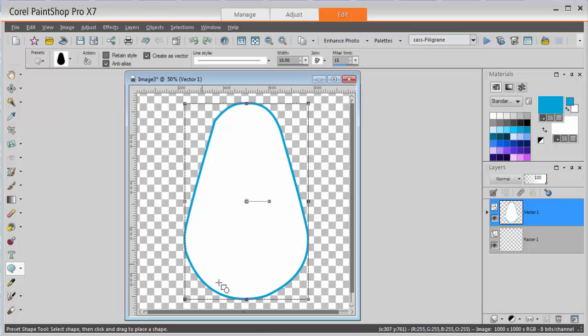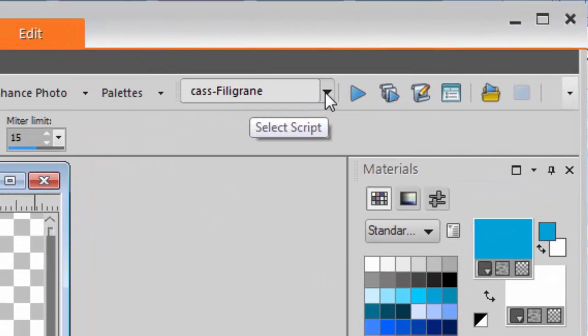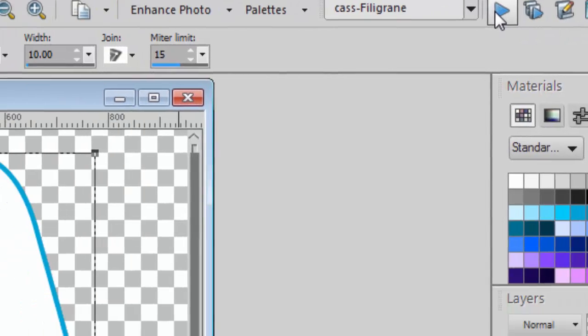Then once you have your shape, simply find a filigrane script and run it.